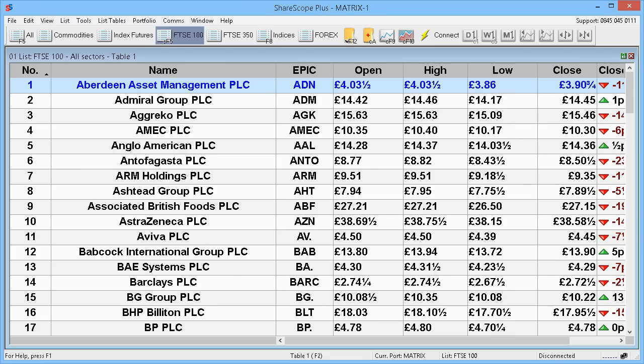That data is actually stored on your hard drive, which means if you're not online — for example you're on a train travelling somewhere with a laptop — it doesn't matter if you haven't got a connection to the internet; you can still look at the charts. A lot of packages nowadays require you to buy data separately and it comes down through the internet. ShareScope will update its database online anyway, but at least the data is stored on your hard drive.